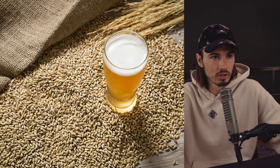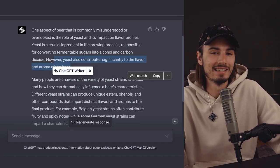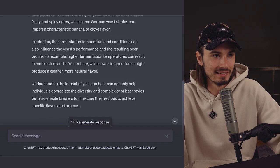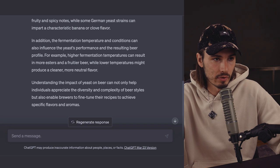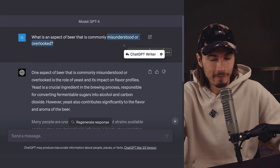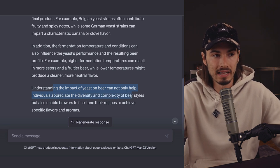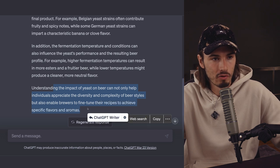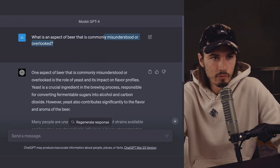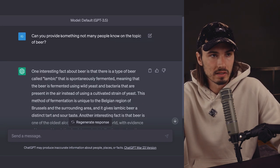GPT 4 now responds: 'One aspect of beer that is commonly misunderstood or overlooked is the role of yeast and its impact on flavor profiles.' We're not getting a detailed history lesson — great. It covers how yeast contributes significantly to flavor and aroma, discusses fermentation temperature, how higher temperatures produce fruitier beer while lower temperatures yield a cleaner flavor. You can see the power of the shifted context — words like 'misunderstood or overlooked' imply human interaction. In the ending, it realizes we're in the context of helping individuals appreciate something about beer. You have to be super careful with word choice, as something as subtle as 'misunderstood' versus 'not many people know' can completely change the output direction.